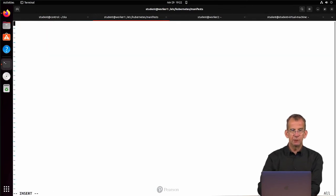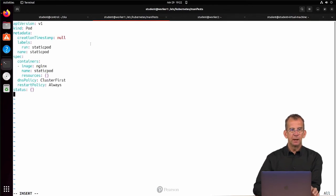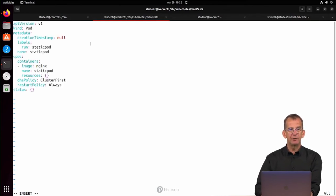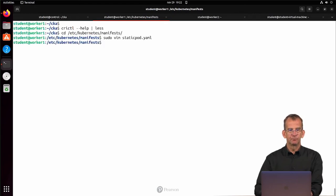and I'm using sudo vim staticpod.yaml. And in staticpod.yaml, I'm copying the code that we just generated. So that's all.